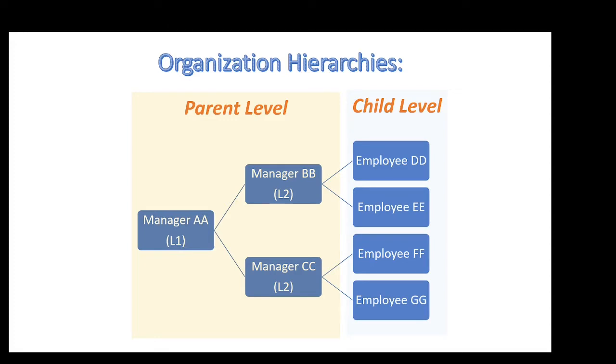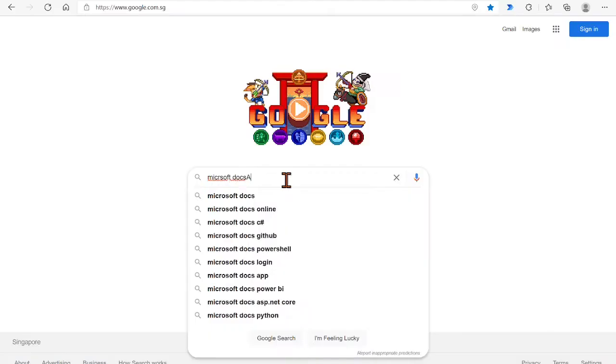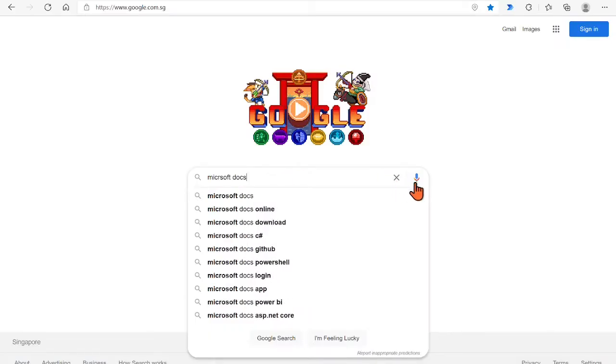For realizing the setup, we shall apply two Microsoft DAX functions in my video. Because Microsoft experts have categorized well such hierarchy scenarios by their parent-child definition with some functions. One is PATH and another one is PATH CONTENTS. To find and understand these two DAX functions, we can Google the related contents from the Microsoft DAX website.